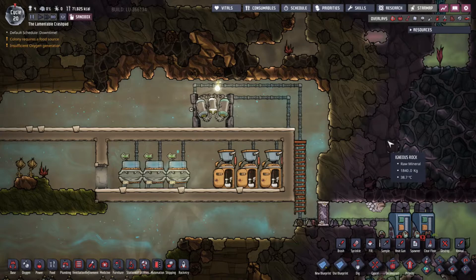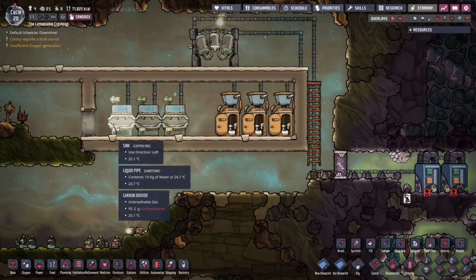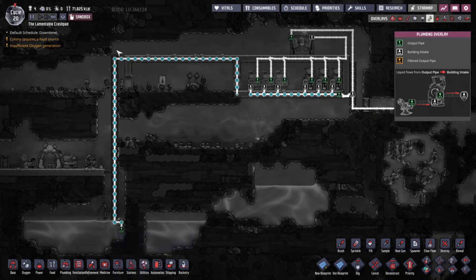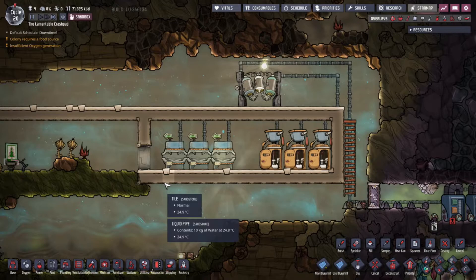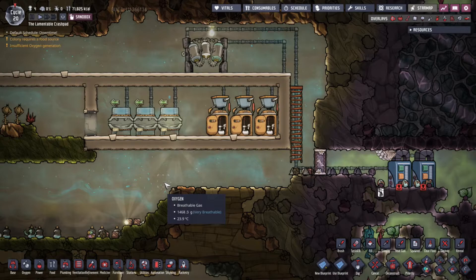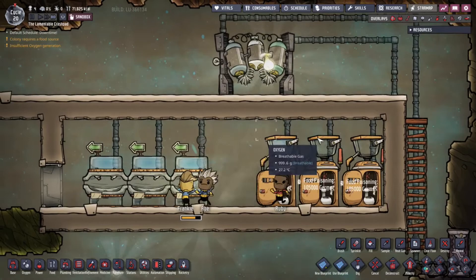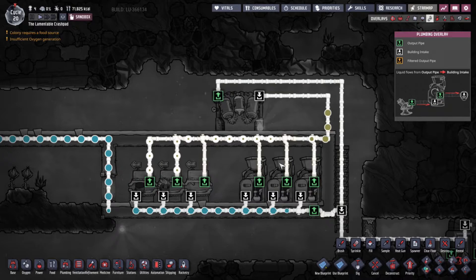Here's the setup: three toilets, three sinks. Duplicants go in and wash their hands on the way out. We primed this with water from our supply - connected it, primed the sinks and bathrooms, then disconnected it. When duplicants use the bathroom they look really sad and then really happy, and polluted water comes out of the toilets and sinks. This polluted water then goes into the water sieve.